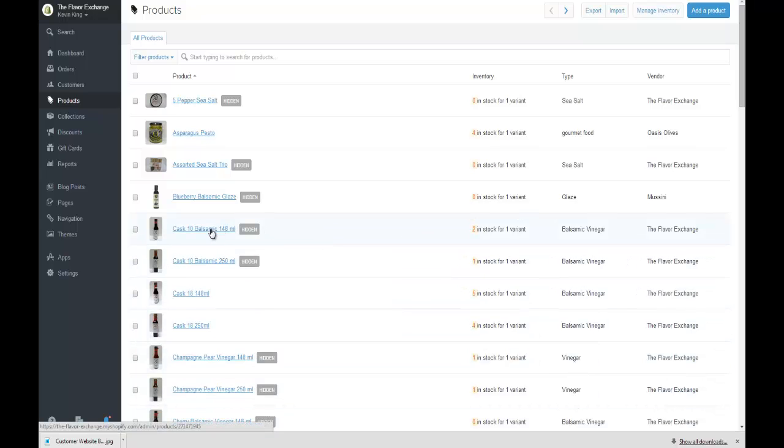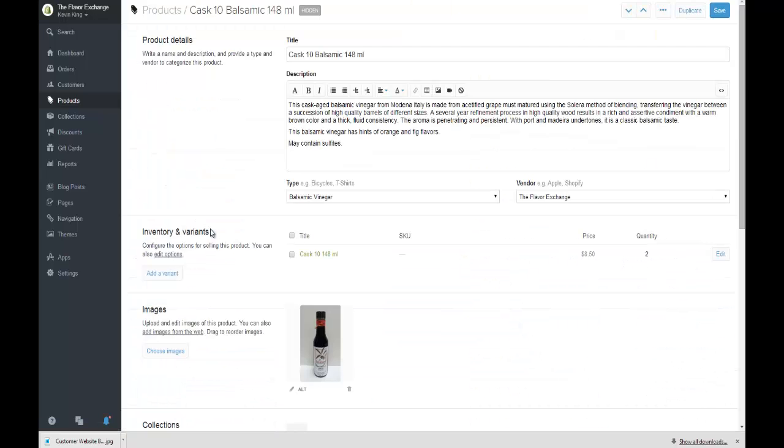You can click onto a product and go down below product details and inventory variants. You'll see images and then right next to the alt text you're going to see edit with aviary.